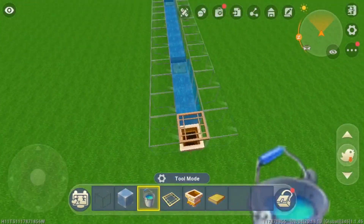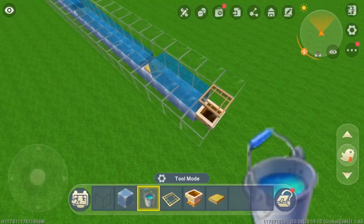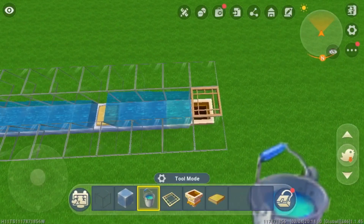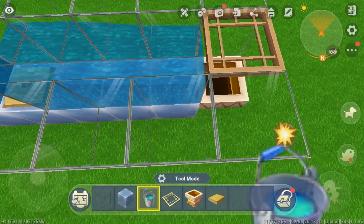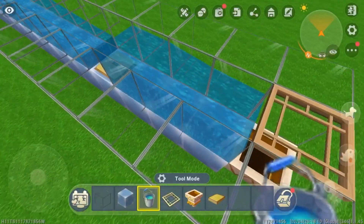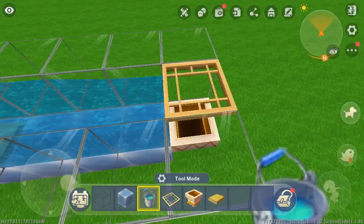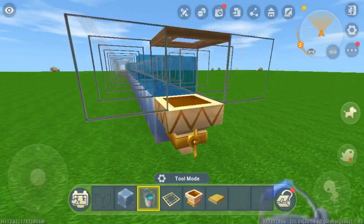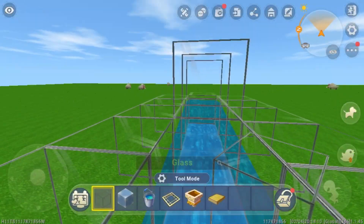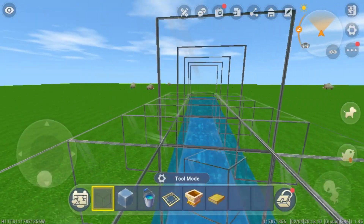Since that last water bucket will almost never turn out right, the skylight keeps the water from flowing over the transfer funnel while still allowing the items to pass through. Now extend the ceiling all the way down to the end.